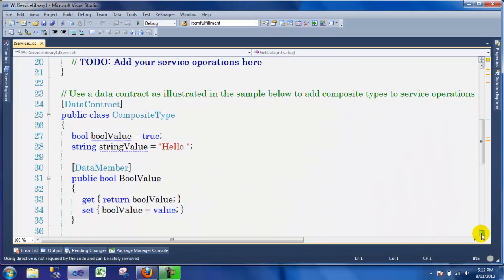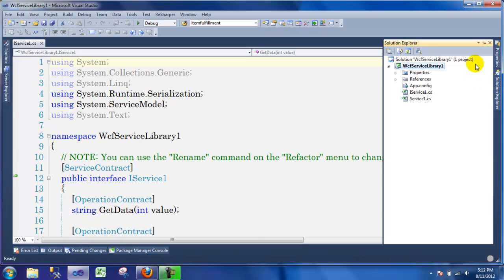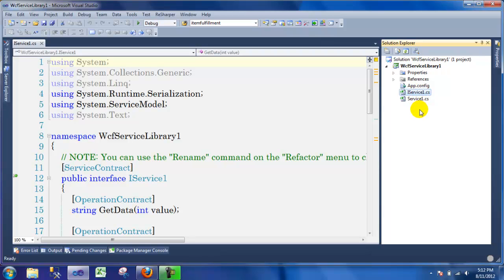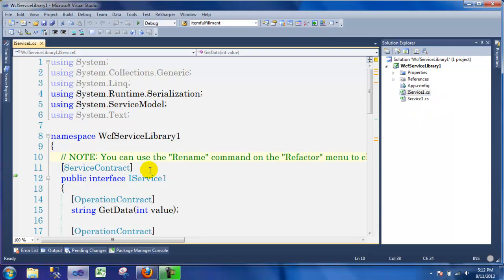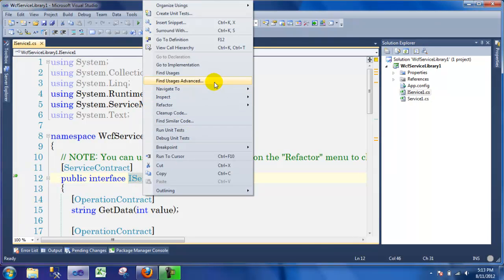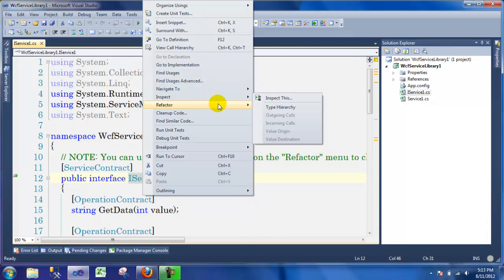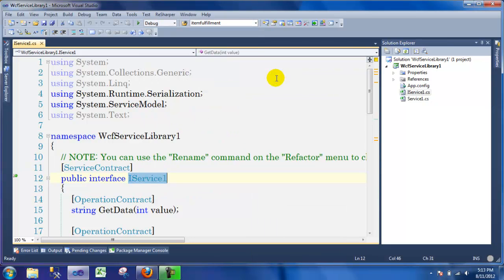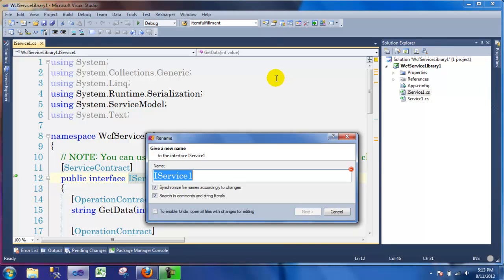So when you first open your project, this is how it's going to look. I'm going to show you the files that you have — there are two files: IService and the Service file. What I'm going to do is, using the notes as you can see here, there's a comment that you can rename this interface. It has a capital I for interface, so we're going to rename this. Double-click on it, right-click and you should get a menu — it should be Refactor, Rename.